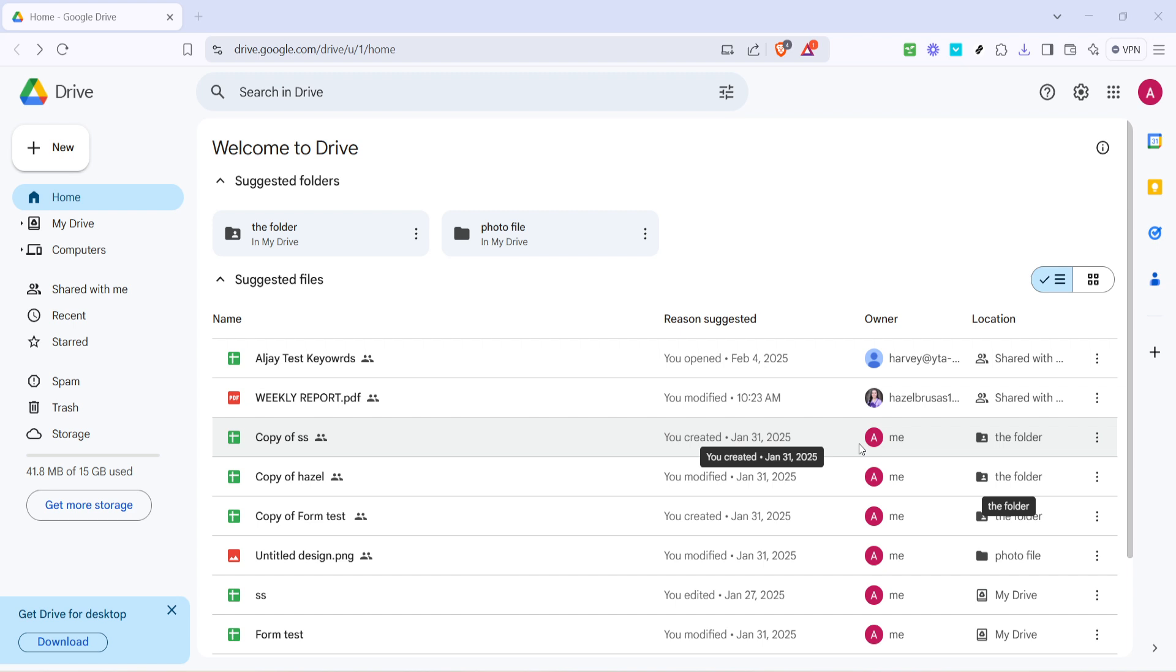Once you've entered your drive, your files should be readily visible on the main screen. Now take a look at the top right corner of your screen. You'll see a gear icon which is the settings button. Click on this icon to initiate the next step.